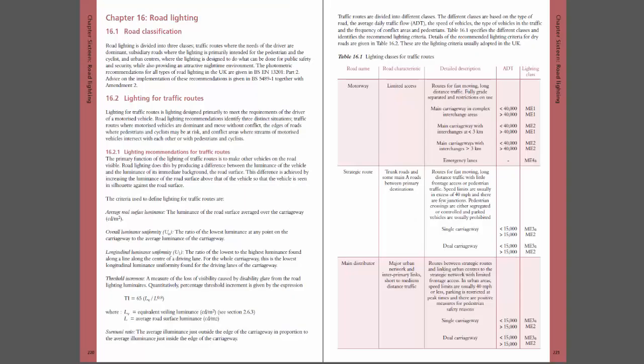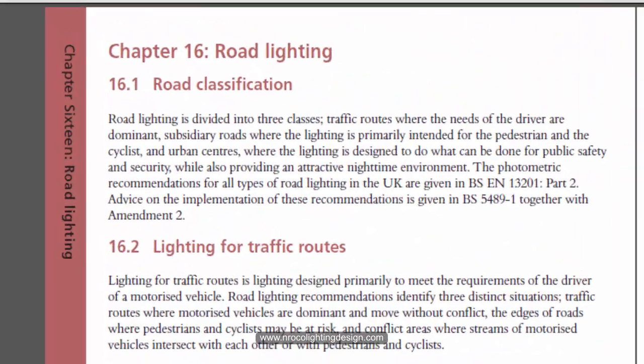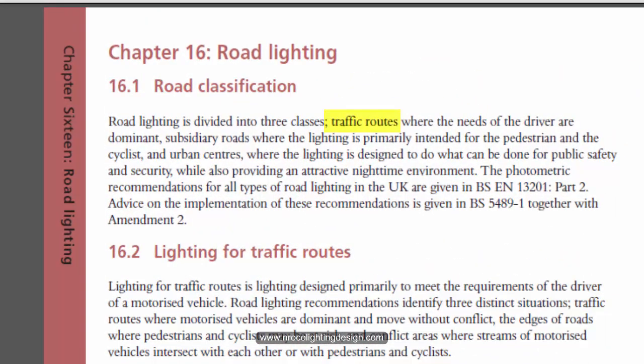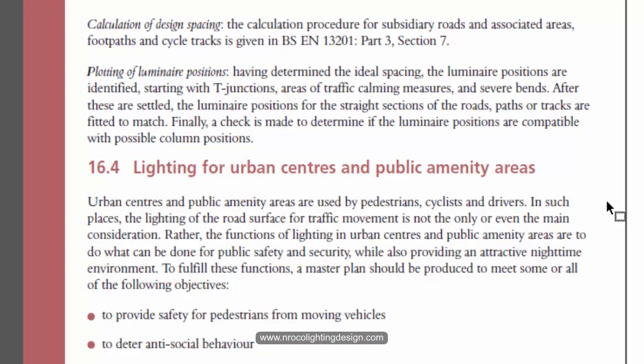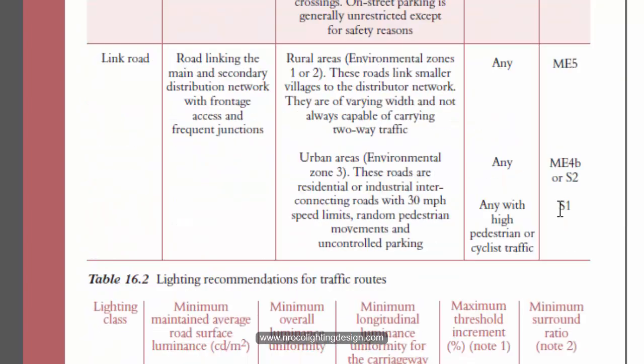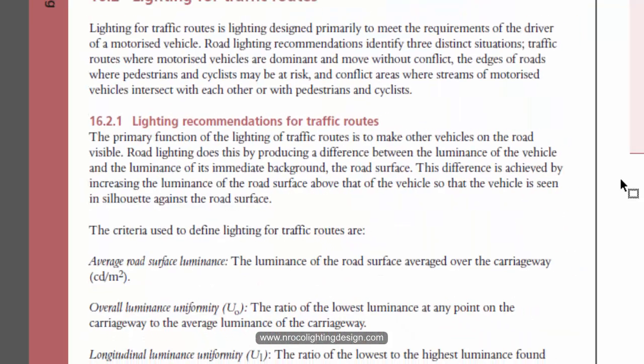Okay, so as per the SLL, the road classifications are into three categories which are the traffic routes, the subsidiary roads, and the lighting for urban centers and public amenity areas. So what are those traffic routes?